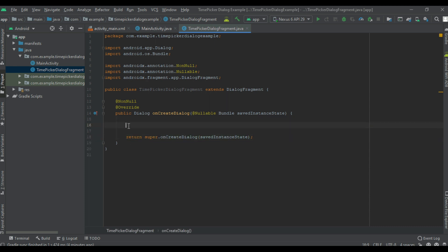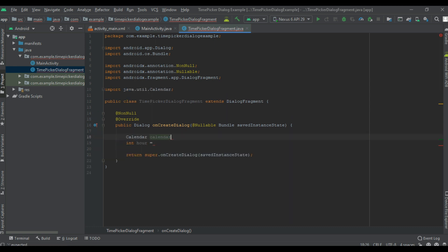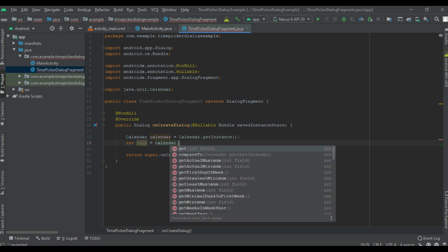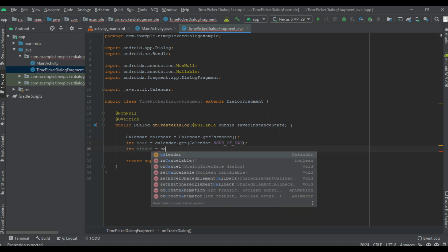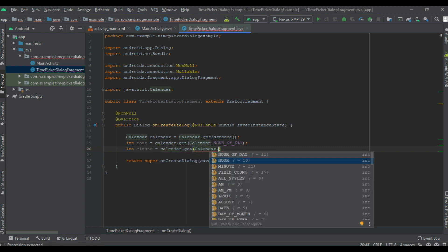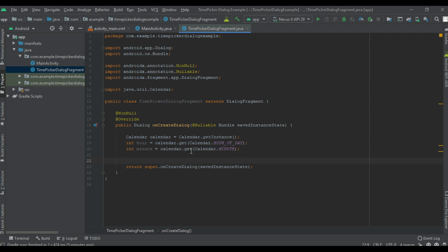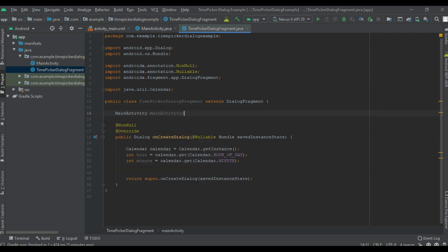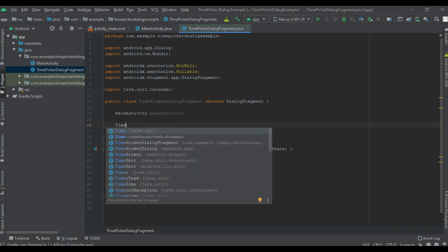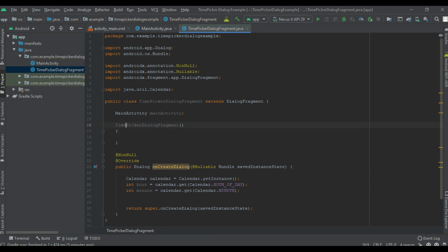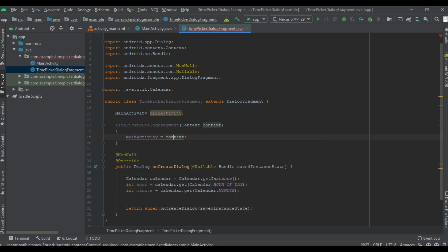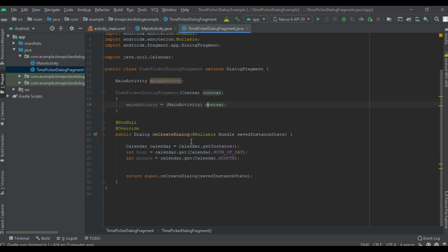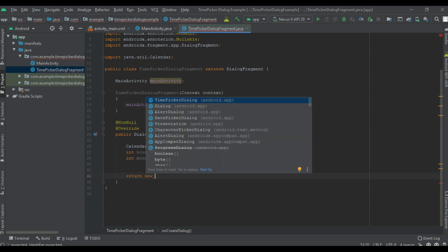Now override the method onCreateDialog. From this method we need to return a dialog object, so first we have to get the current hour and minute. For that, I use an instance of the Calendar class to get the current hour and current minute. To handle the time set listener, create a variable for Main Activity and a constructor with one parameter — a context object — then cast it to Main Activity.